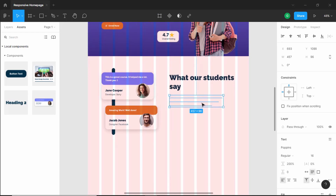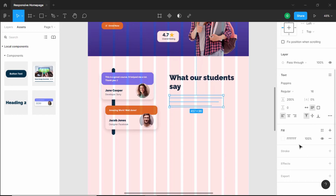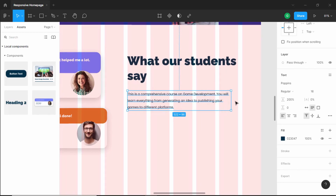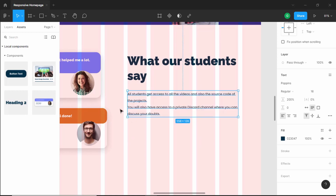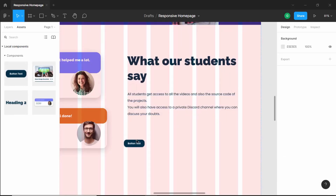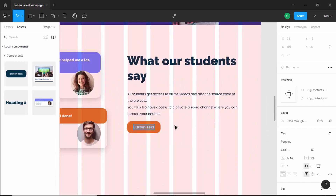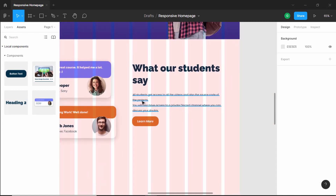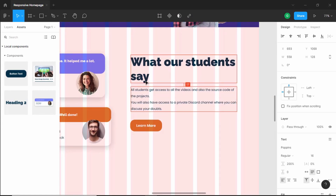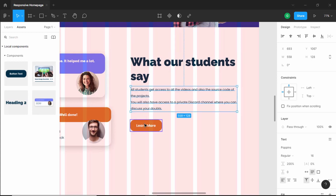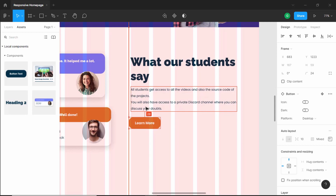Paste the text below the heading and change the color to the dark color. Let's also increase the width of this text layer and update the text content. Now let's add the button — we already have a component. Drag it over here and we need a light button, so click the dark-to-light switch and change the text to 'Learn More'. Let's position everything correctly — move elements up and set 30 pixels spacing, which looks right.